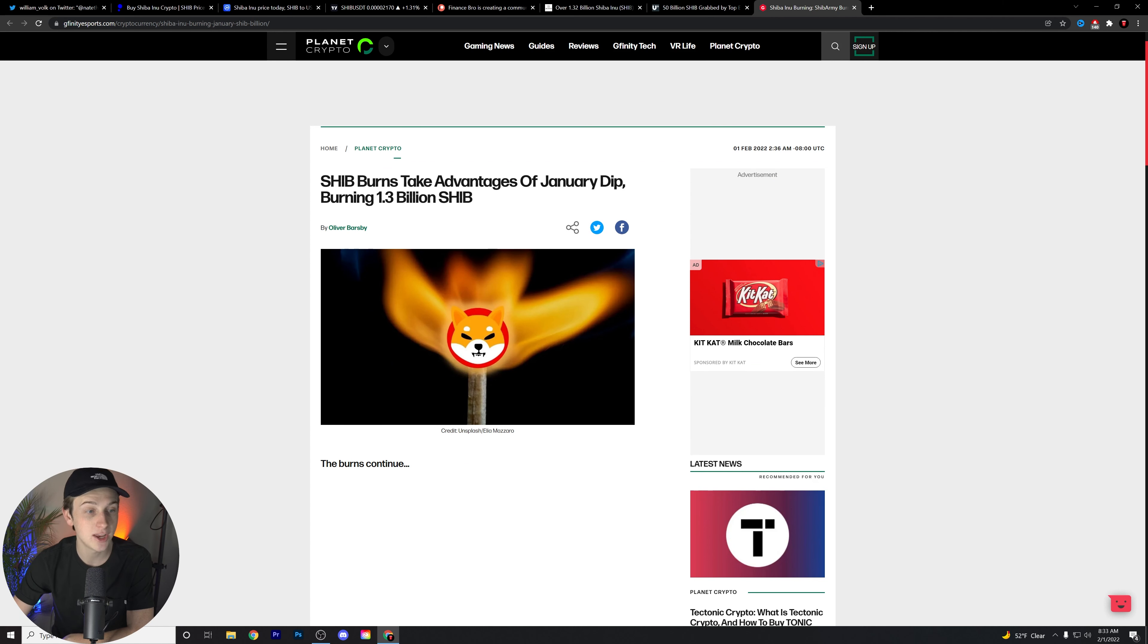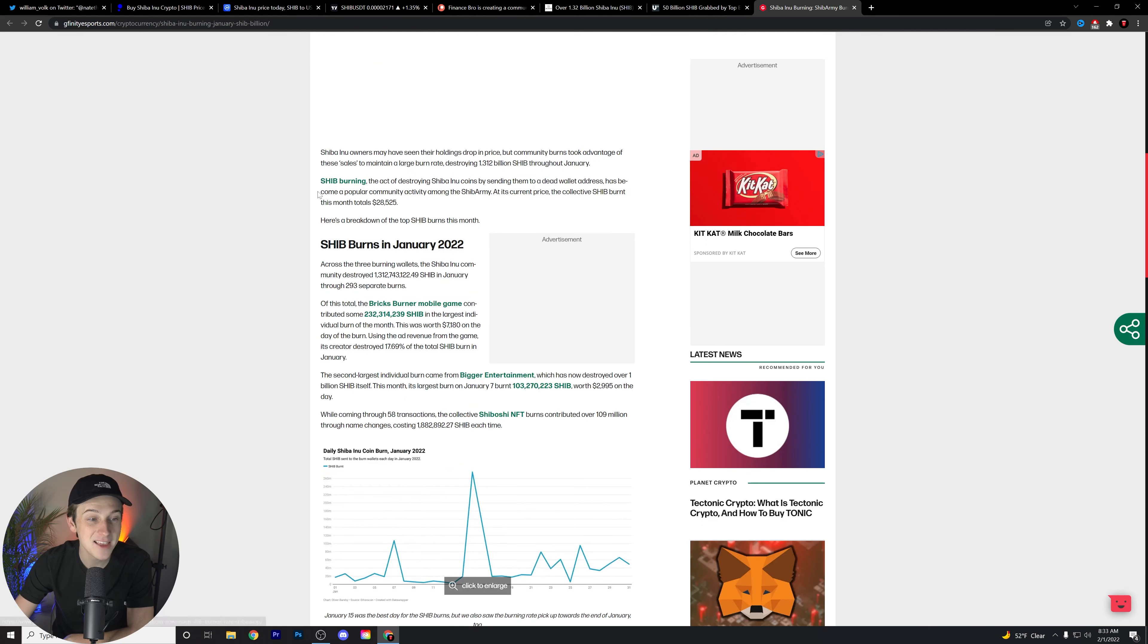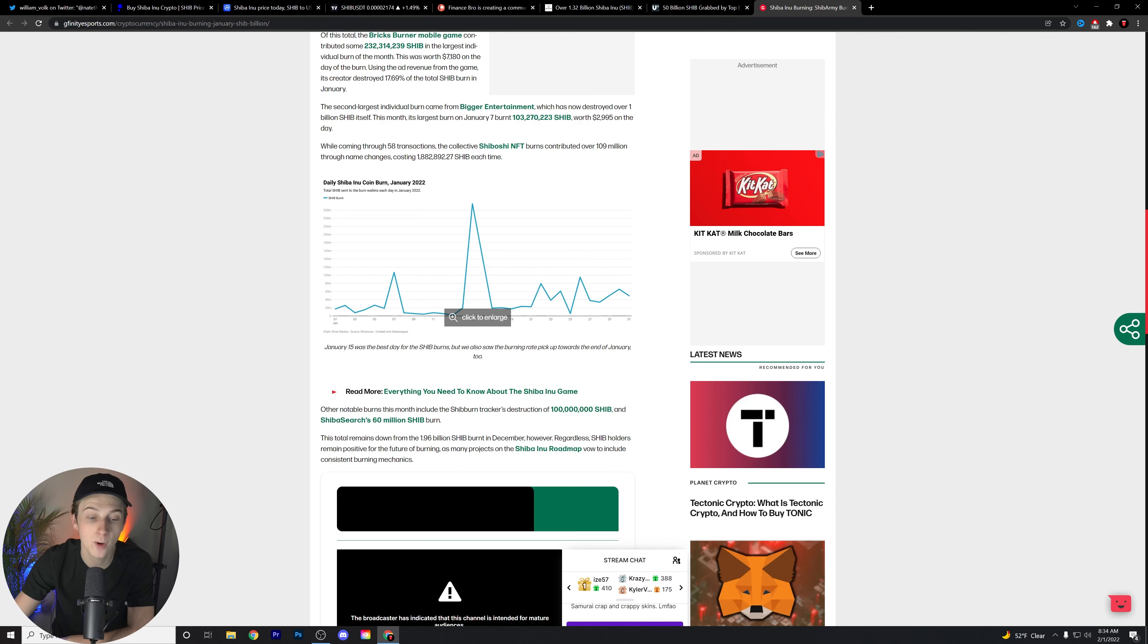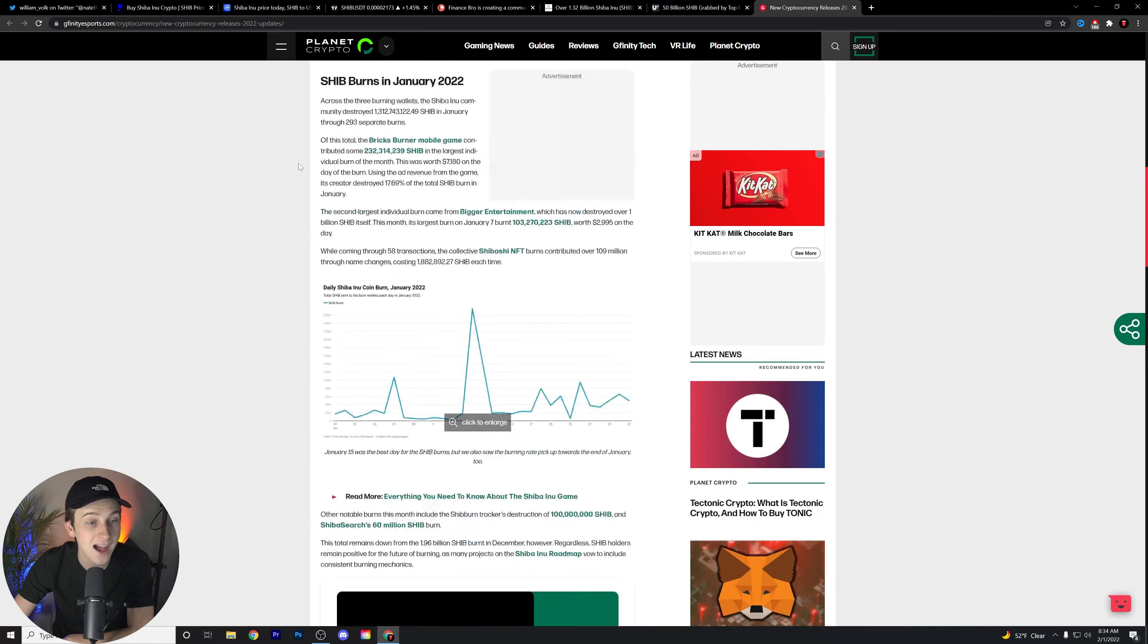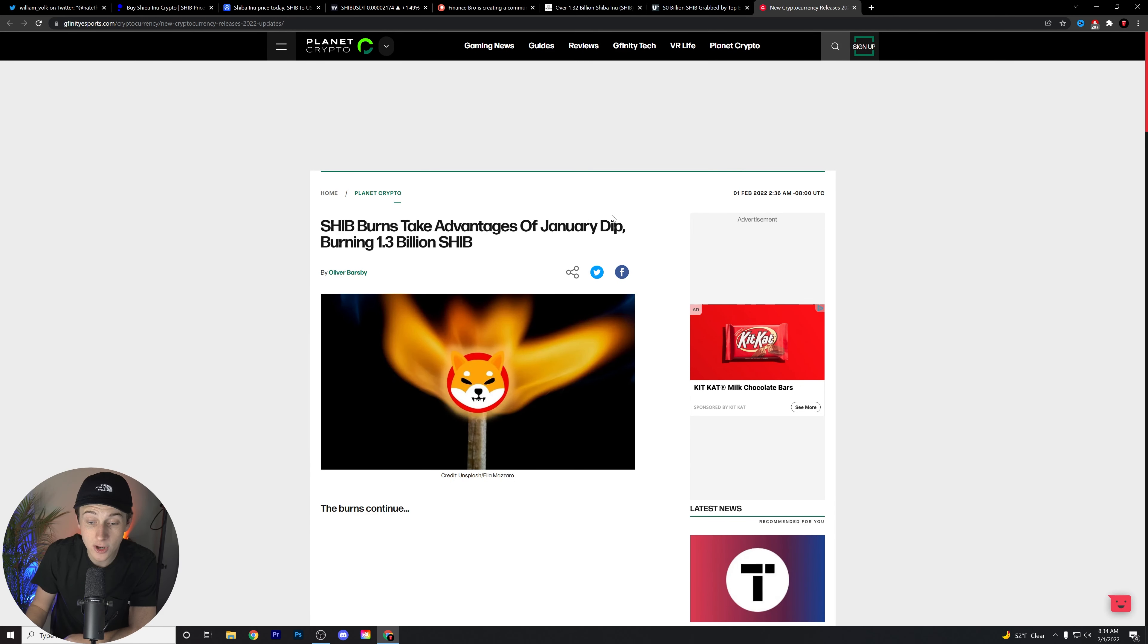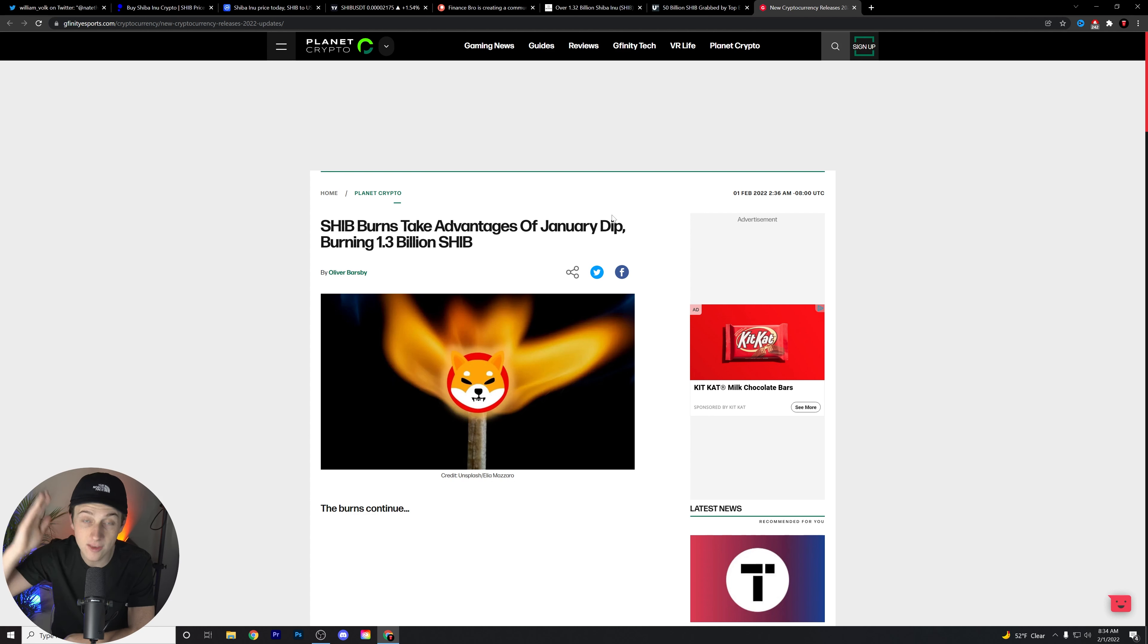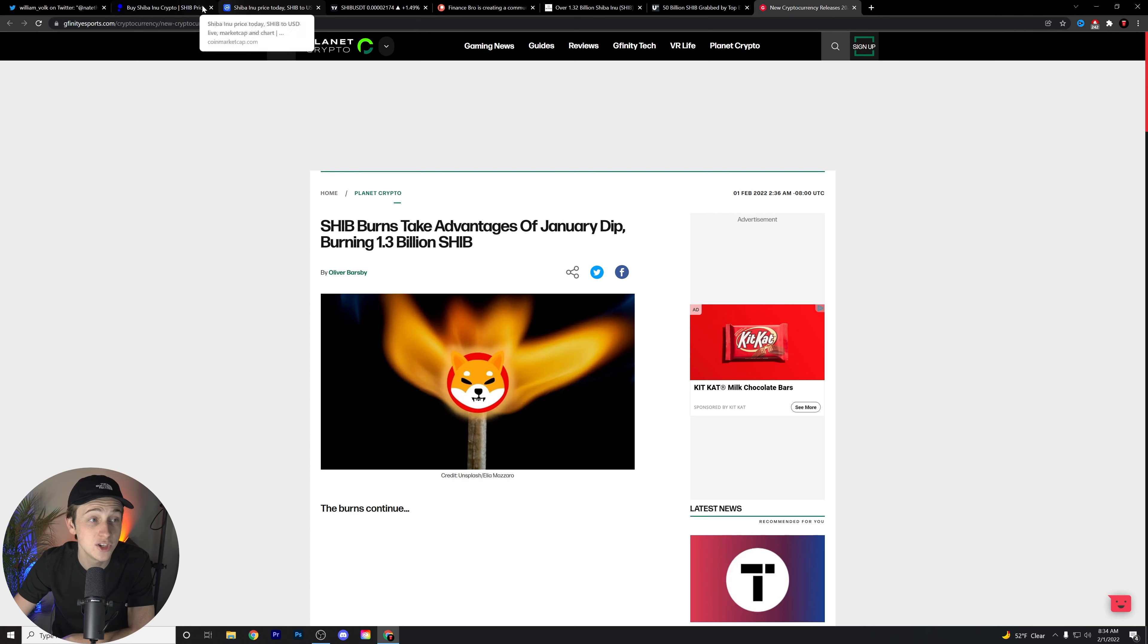Shiba Inu takes advantage of January dip, burning over 1.3 billion SHIB. The burn continues. Again guys, these burns are absolutely insane, the amount of burns that we've been seeing, and the fact that we've already burned over 41% of the overall supply. Again, that was a big help from Vitalik himself, who was the founder of Ethereum. But guys, I think that potentially with these burns over time, we could potentially reach maybe not the 1% category at any time soon at least, but I think with burns, if anything, it confirms the increase in value over time. I think it confirms that we will slowly see a consistent increase in value over the next coming months, years, and maybe even decades. That's what I personally think. I think that's why burns are so important to this overall community.